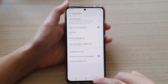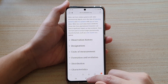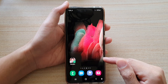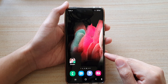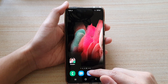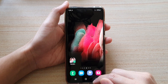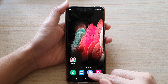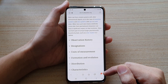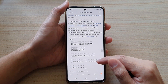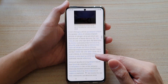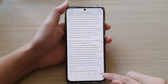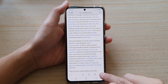Now first, let's go back to your home screen by tapping on the home key at the bottom of the screen. Next, tap on the Samsung Internet Browser. Then, in here, you want to tap on the menu key at the bottom.